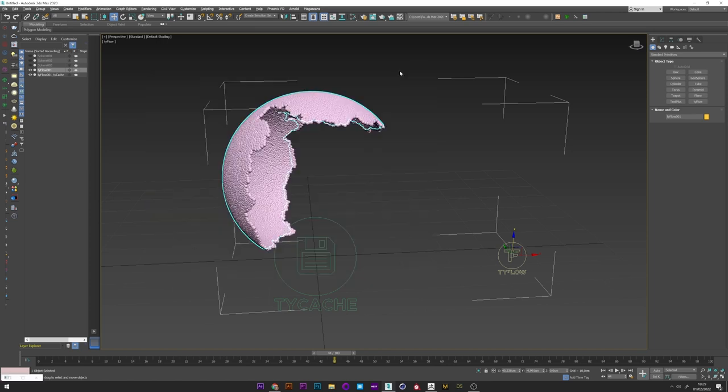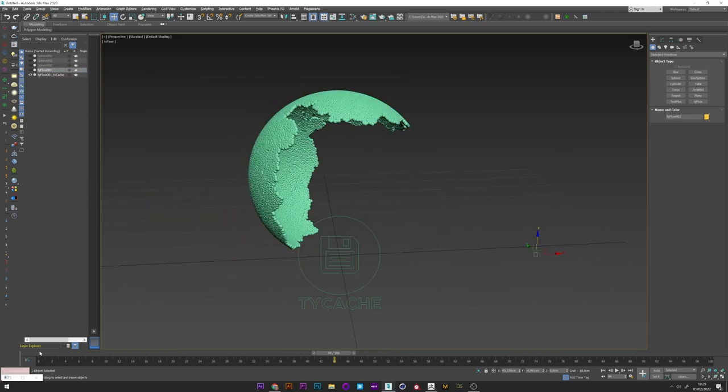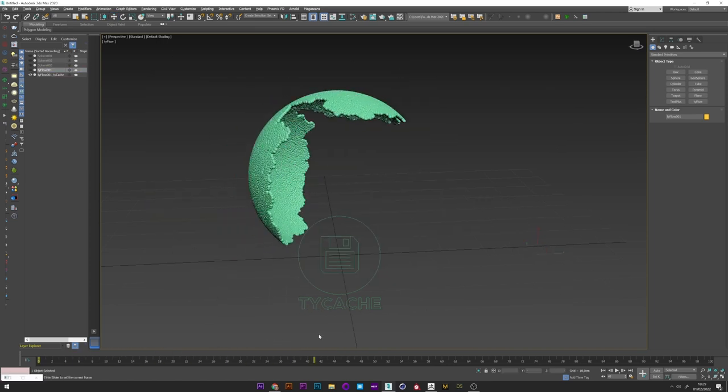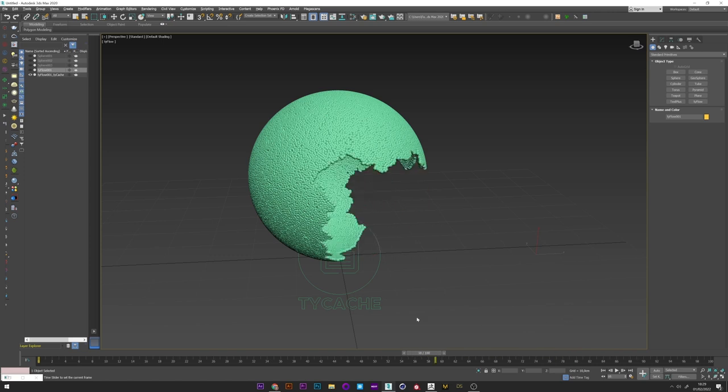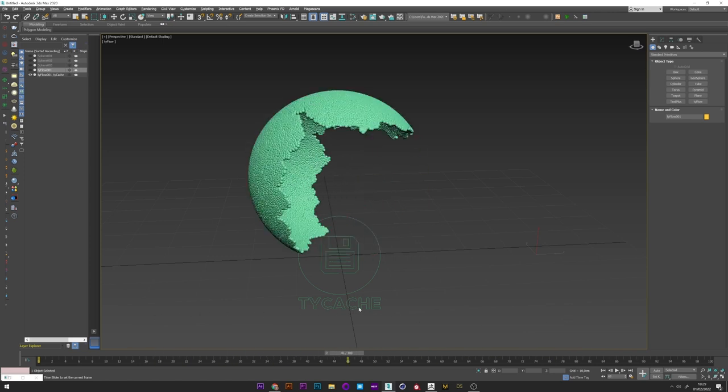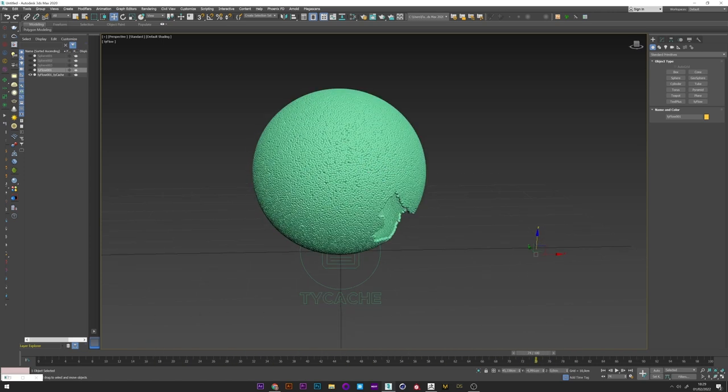Now everything is good. We can just click on generate. And now we see that we have our Ty cache with our spread animation which will be used to activate the ashes and generate the smoke. It's perfect like that. We can now move on to the smoke simulation.